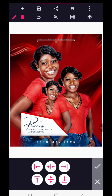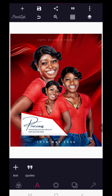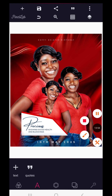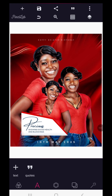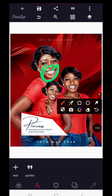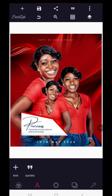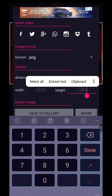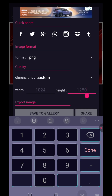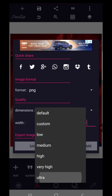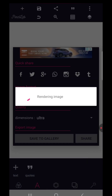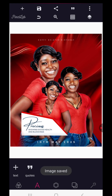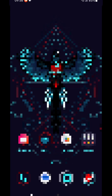Now that we're done with the Pixellab process, we're going to add some glow effect to the design and do a simple edit. First, save the work. Now that our design is saved, the next application we're going to launch is called Snapseed.